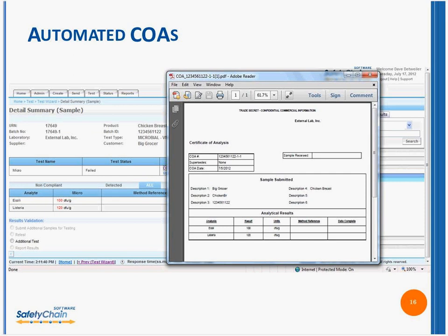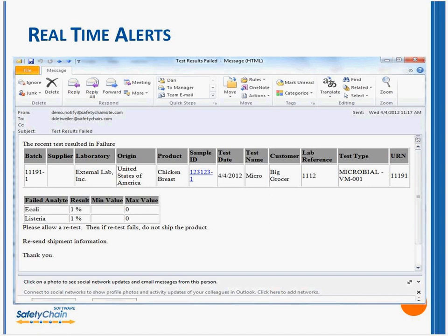What happens to something outside of specification? Our system will generate a notice: by the way, the information we just received doesn't comply with your specifications. Our system, in real time, as soon as we have that data, will generate an alert and provide you information on it. It's completely configurable and can provide direction — it could be an internal notice to someone in your organization or an external notice back to that supplier. That ability to capture the information, change in the data, and make it actionable is key.